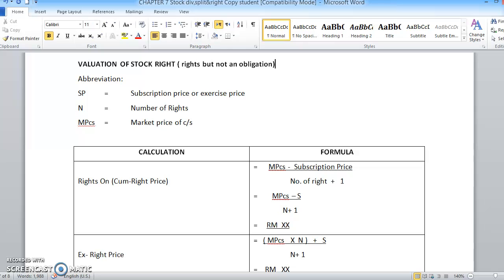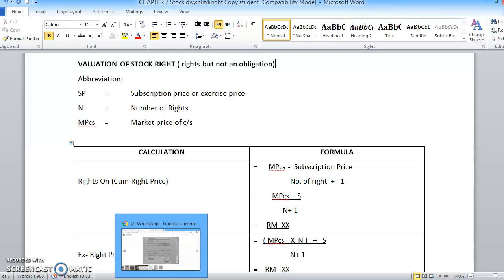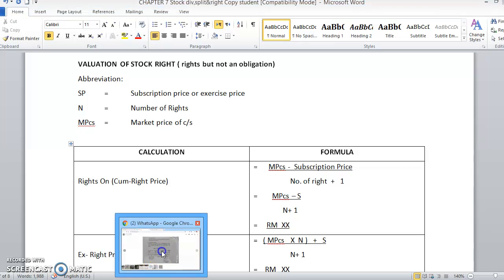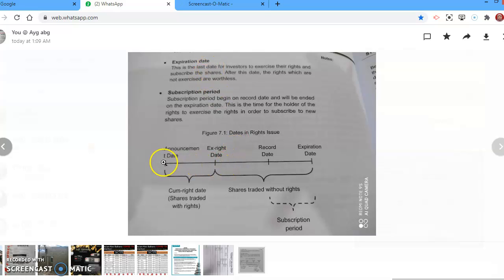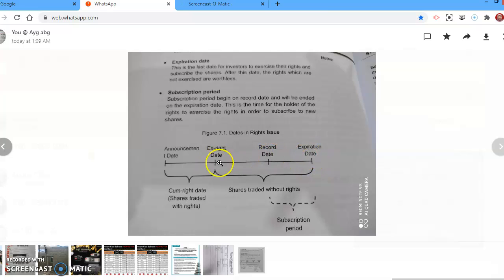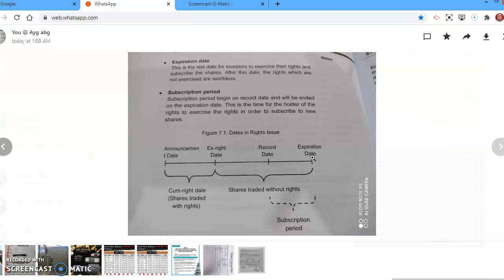There are several things that you need to know for this rights issuing. Before we start our calculation part, there are a few things that you need to know. Let me introduce to you - I'll extract this from your textbook. A few things: from the date of announcement of the rights until the expiration date of the rights. So rights offer has an expiry date, there is a period. This expiry date is determined by the company. After the expiry date, of course, the rights can no longer be used.